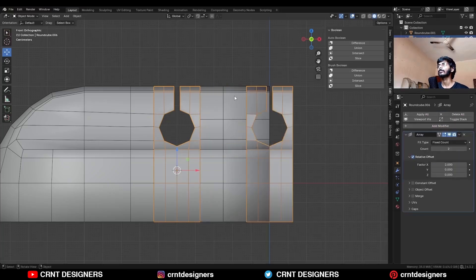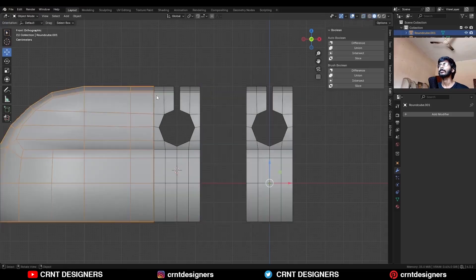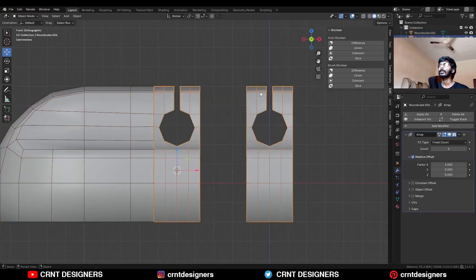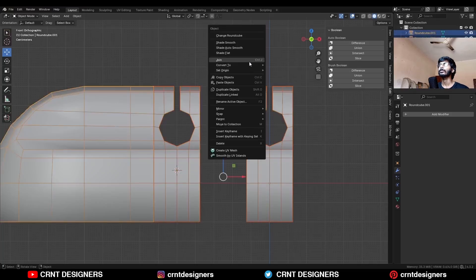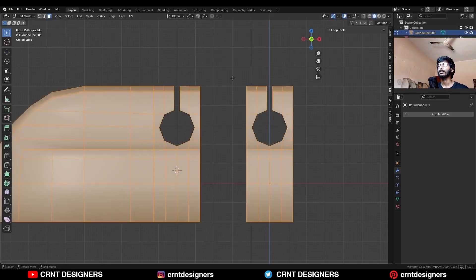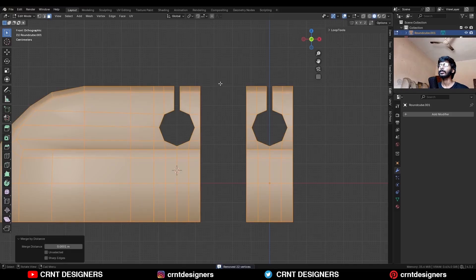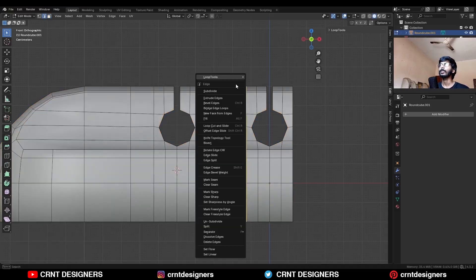Then select the first object and delete these faces. Then apply the Array modifier on the second object. Then select these two objects and join them. Select everything, press M and merge by distance — so duplicate verts will get merged. Then select these edge loops and right-click Bridge Edge Loops.